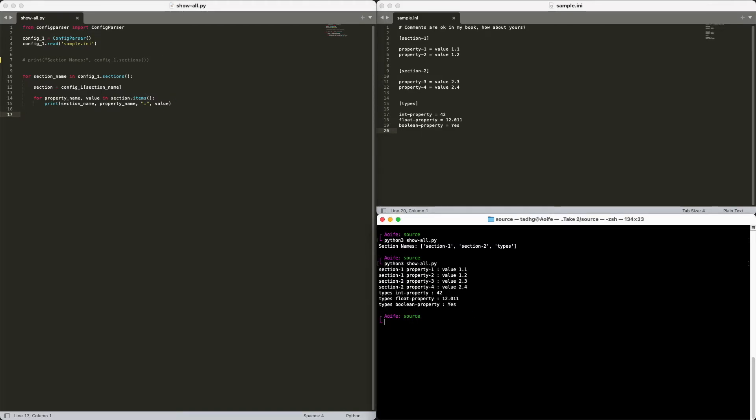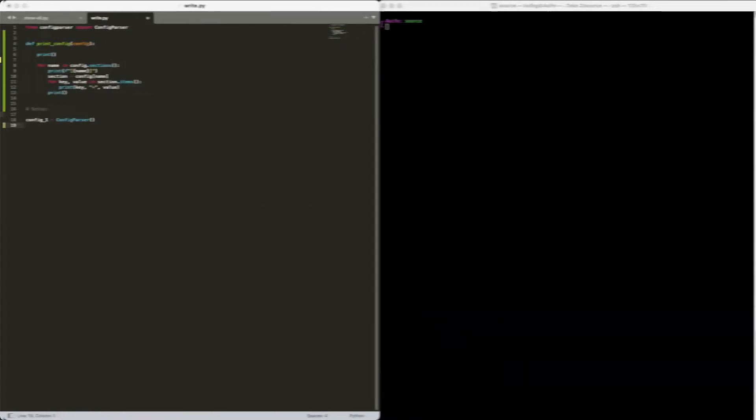This is everything you need to know, and probably way more, on how to read a configuration file. Does ConfigParser support writing configuration files too? Yes it does. Let's take a look at that now.